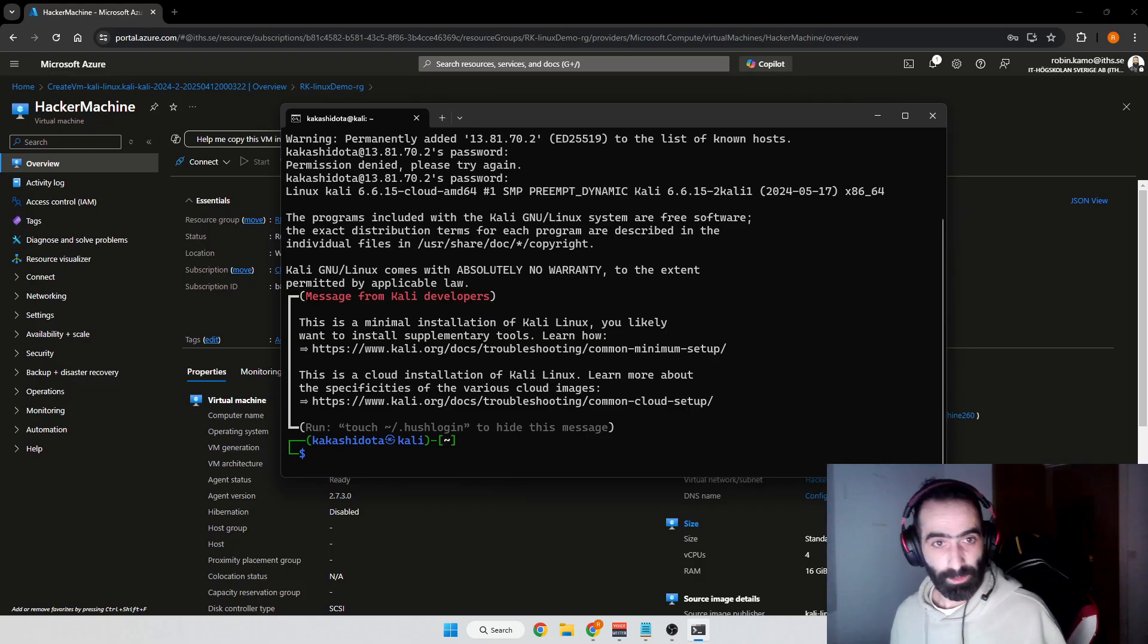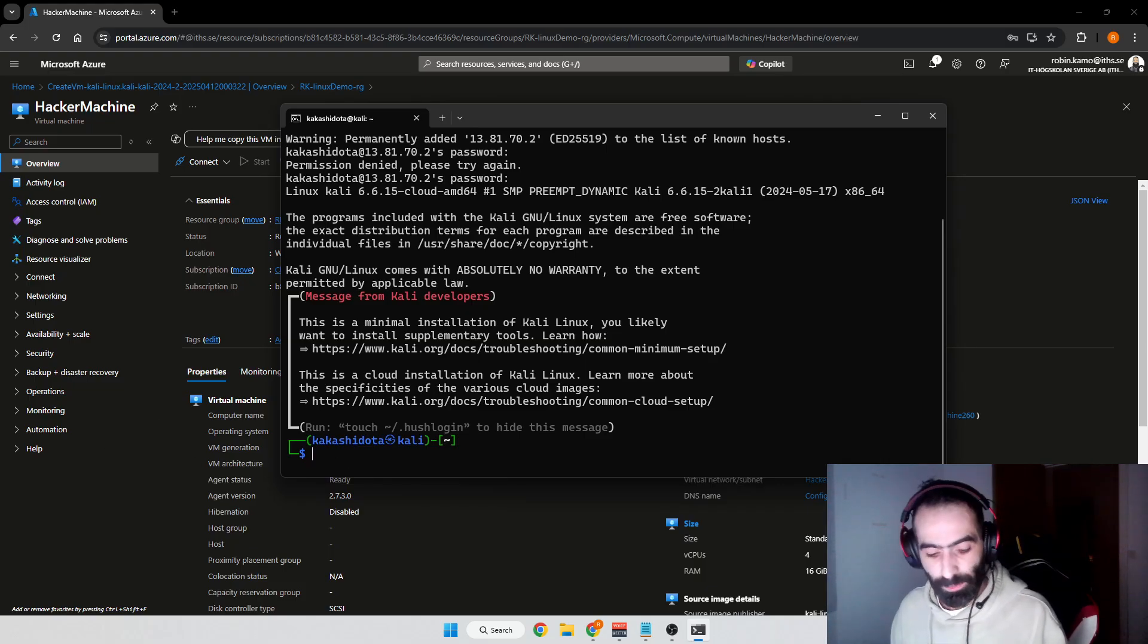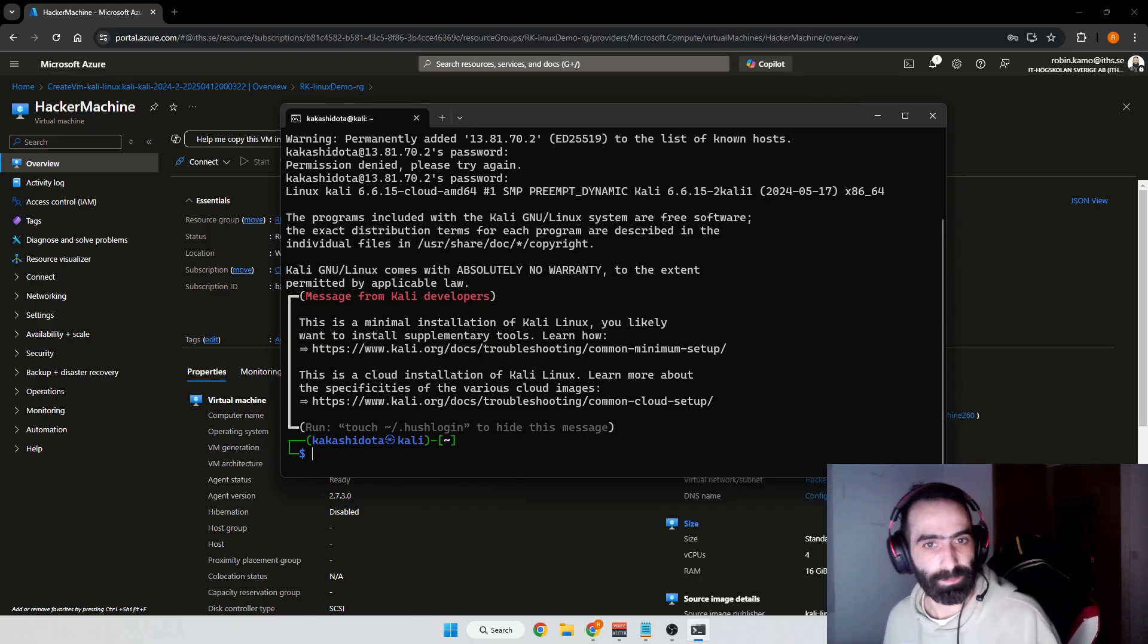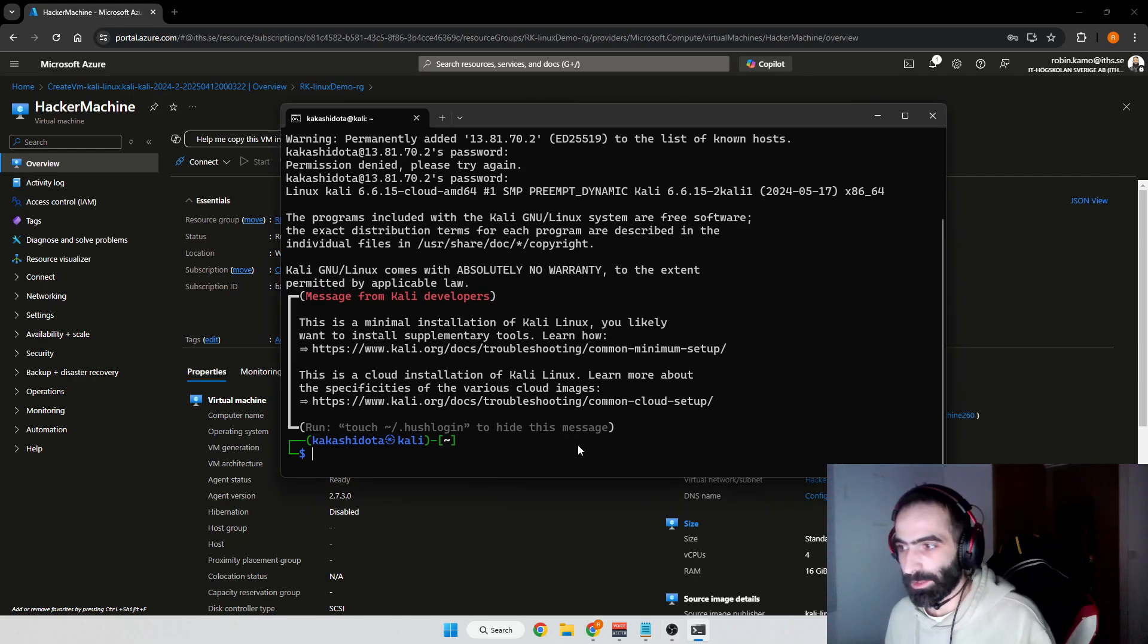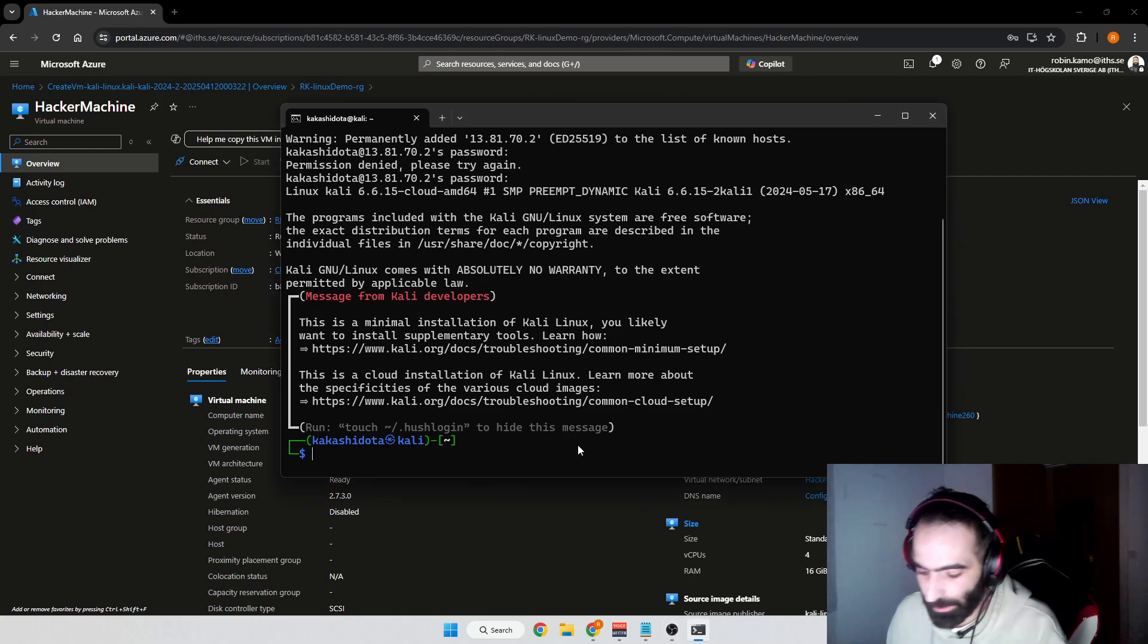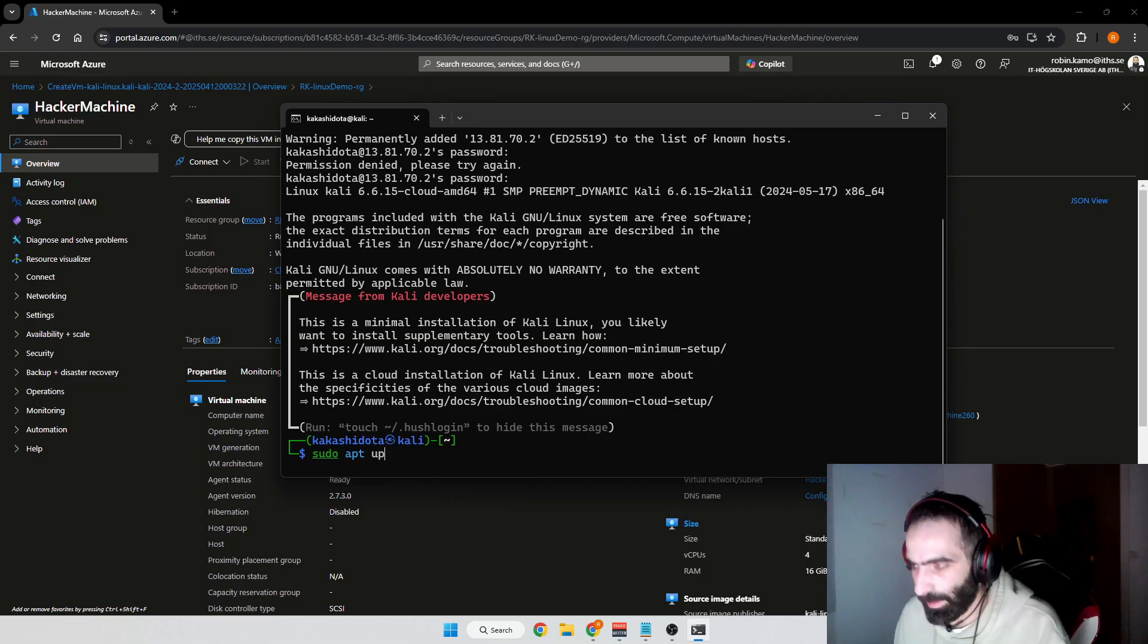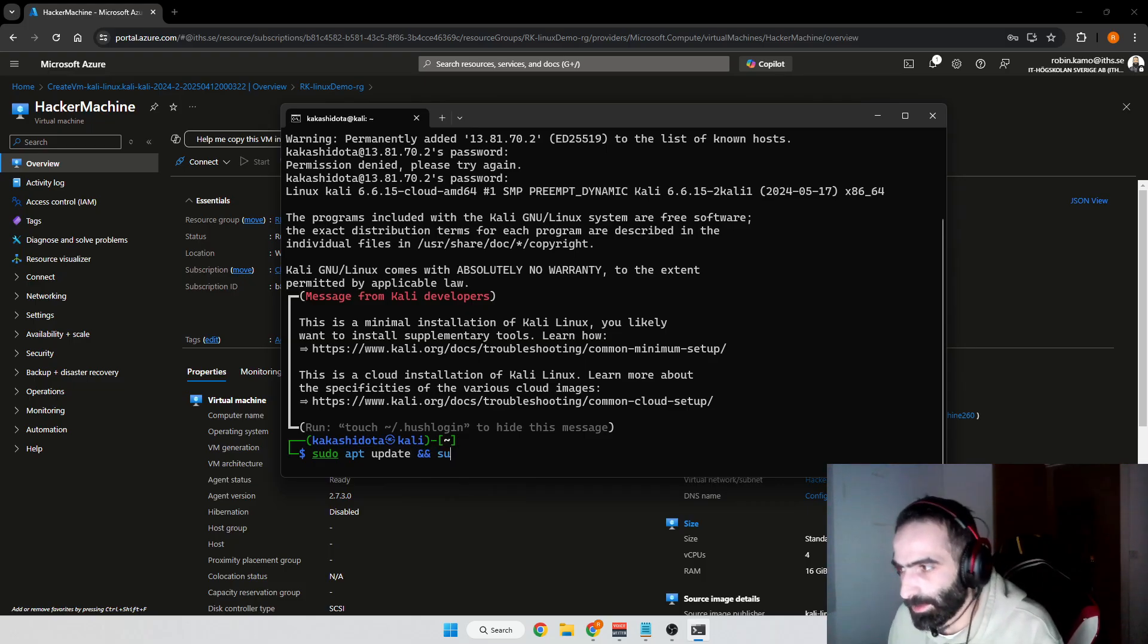In order to do what we need to do, we need to run some commands. The first thing we want to do is write sudo apt update, and then we'll also do sudo apt upgrade with the yes flag and press enter. We wait for this to finish.